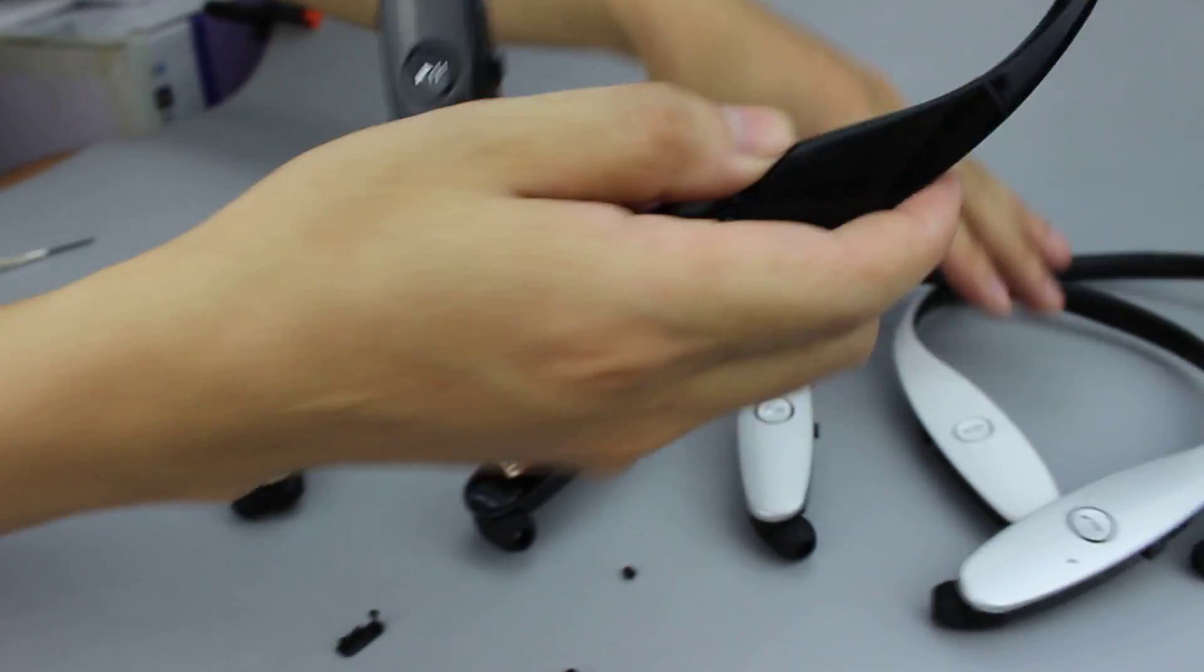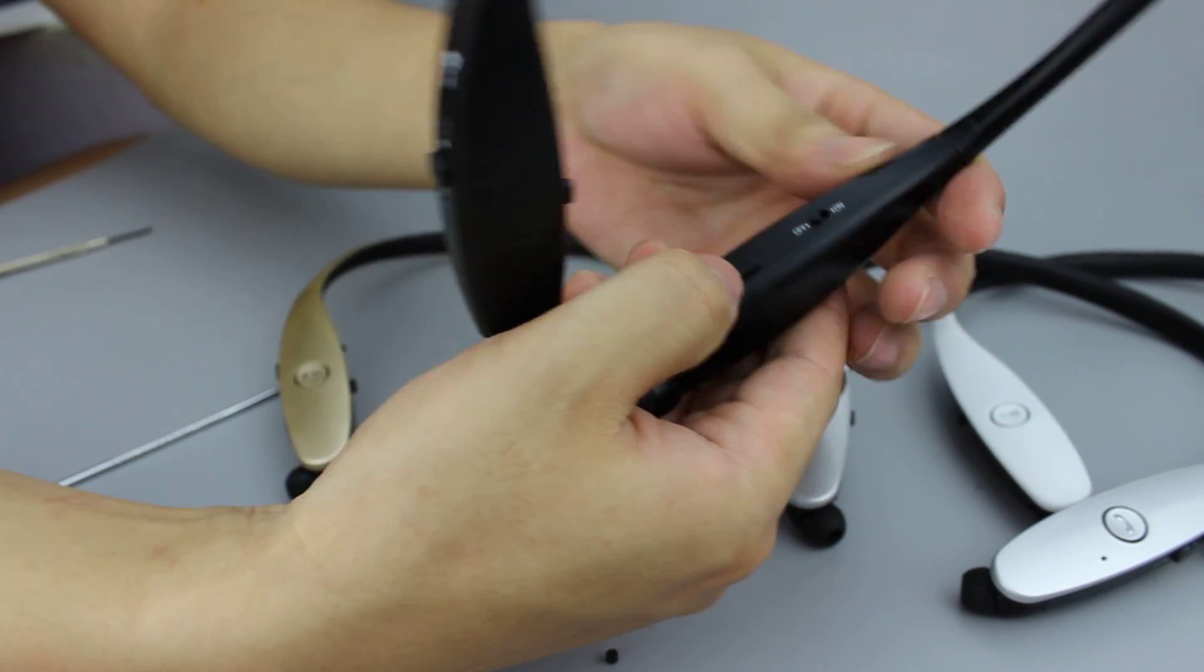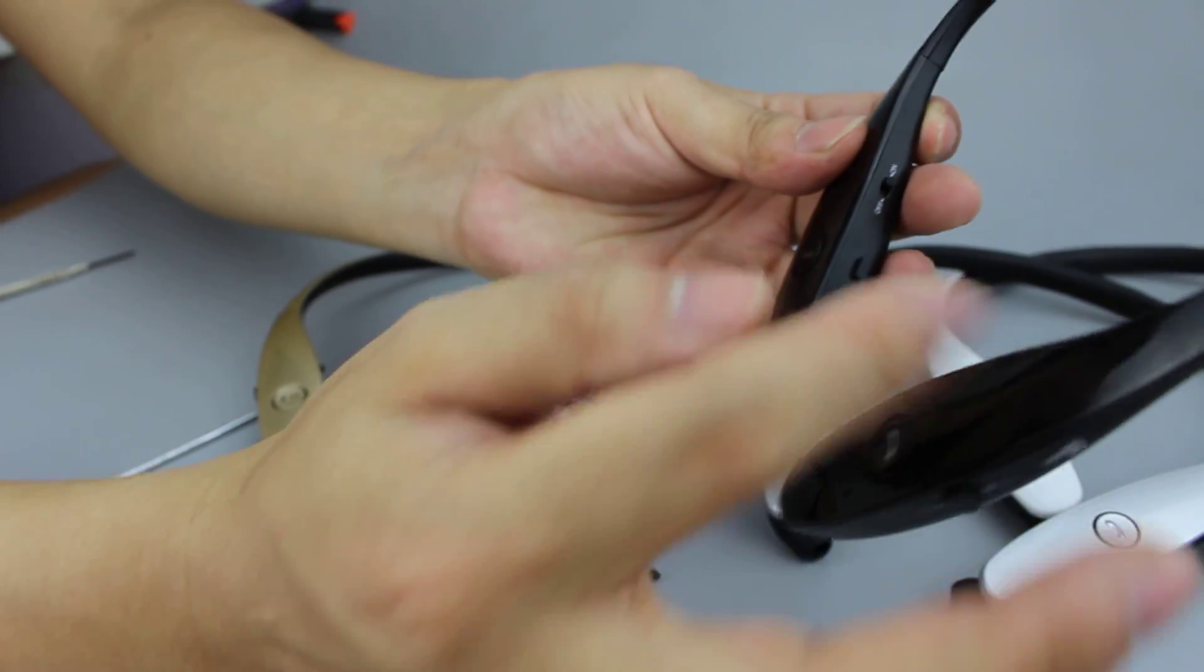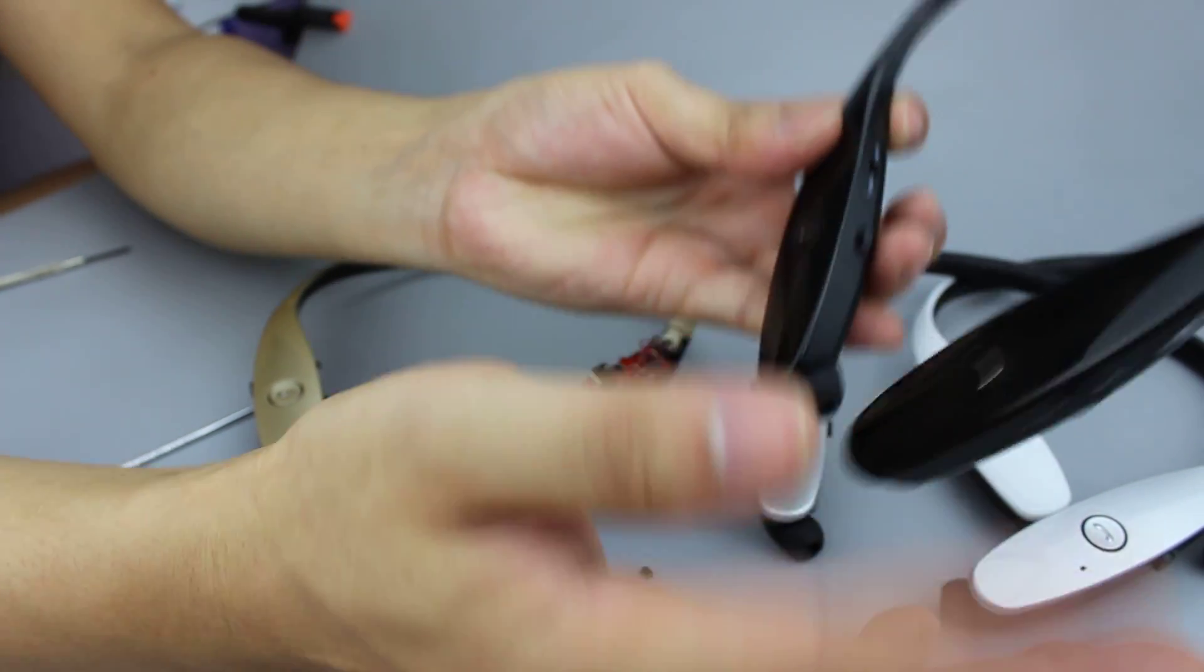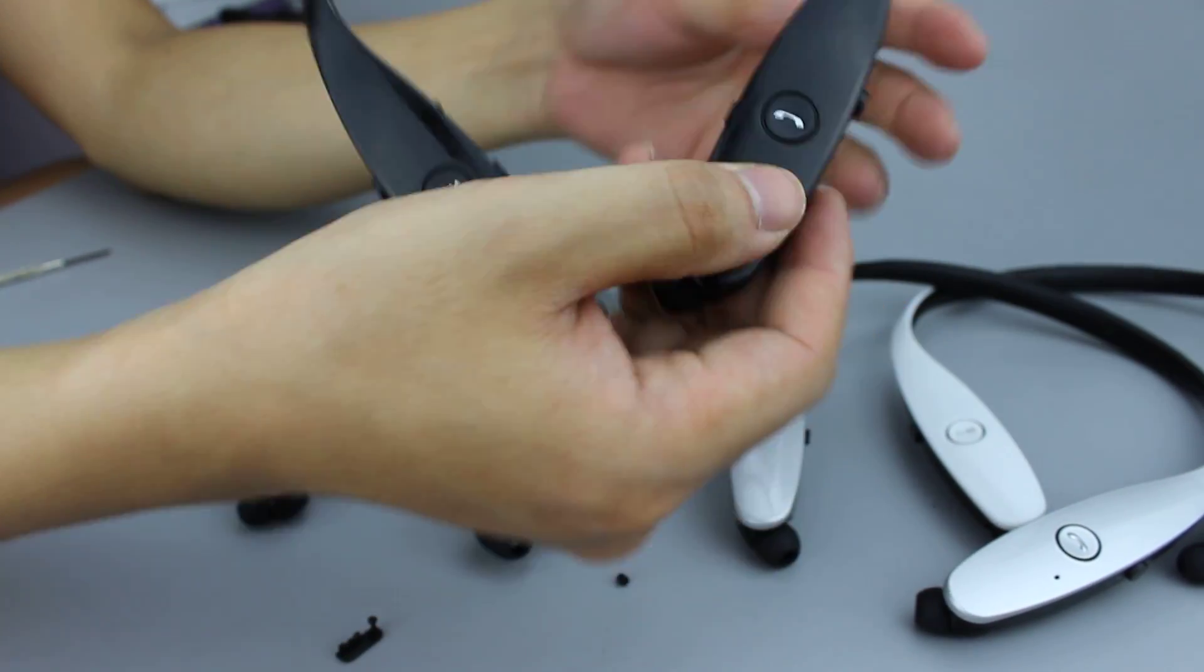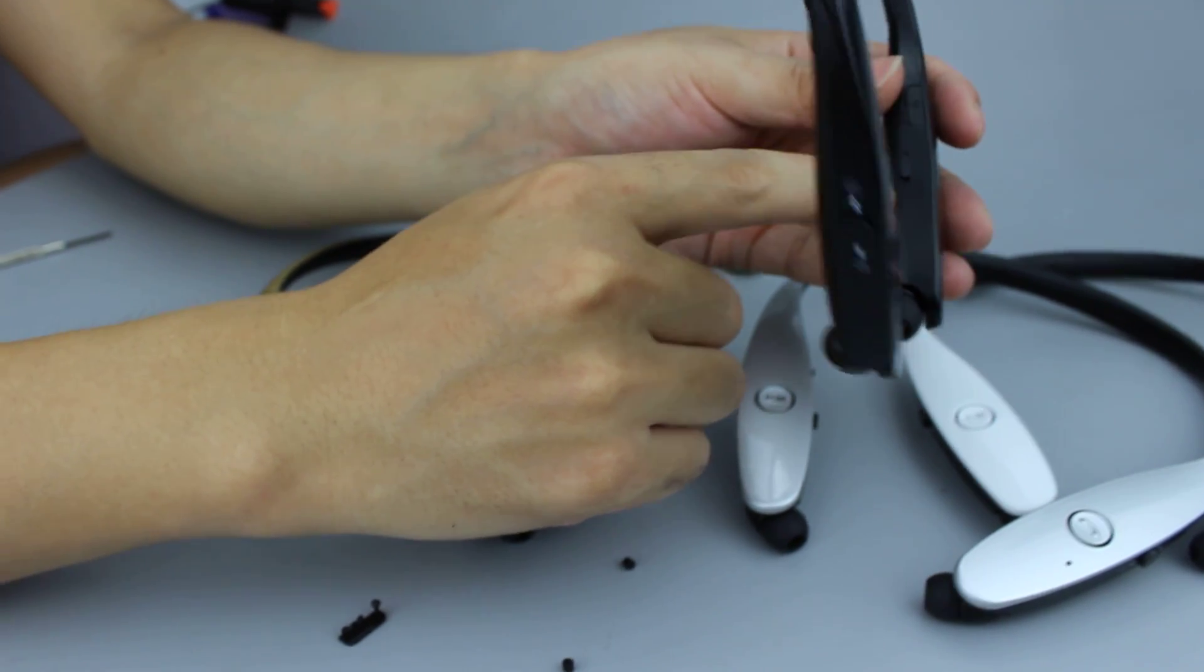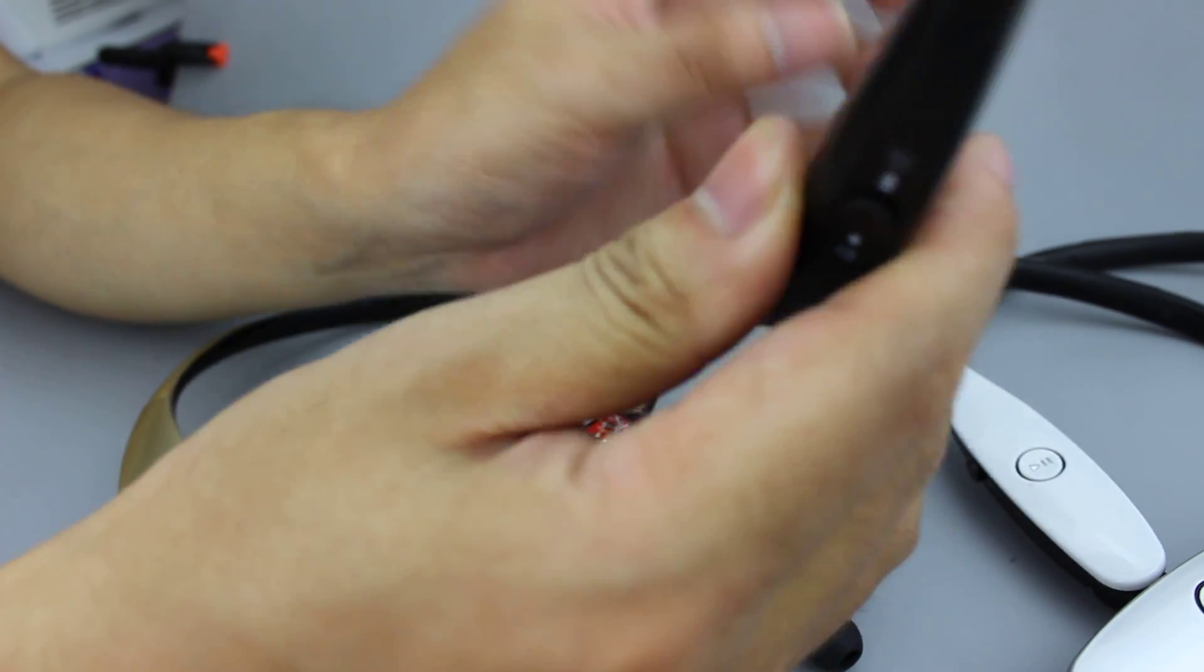We teach you how to use the headset. This one is the power on button. When we power on, it will be in wireless pro mode. The LED light is on. We can connect to our Bluetooth devices. The Bluetooth name is HBS 900.